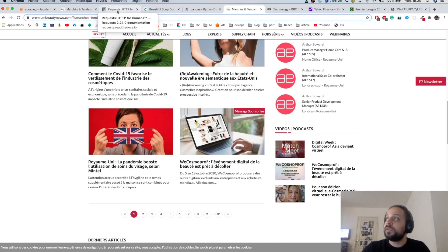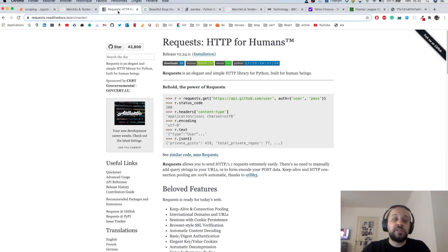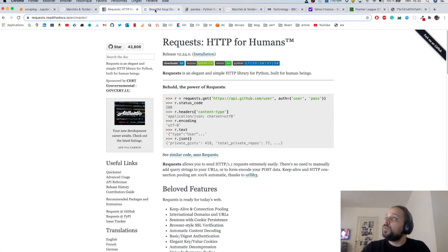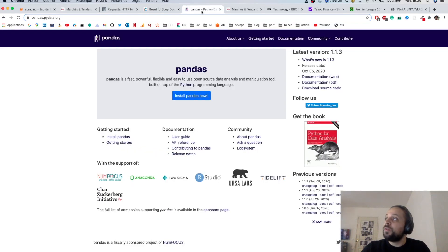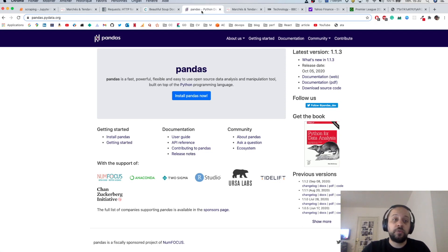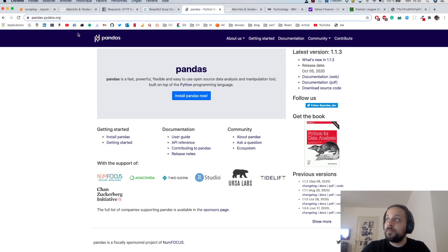We will be using three main libraries. First, we'll use requests, which is a Python library to simulate HTTP requests like POST and GET. We will also use BeautifulSoup, which is an HTML and XML parser. And finally, we will use pandas to structure all the data inside DataFrames and export them into a JSON or CSV file.